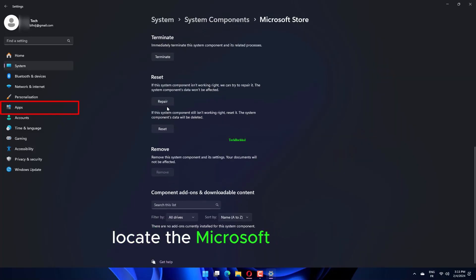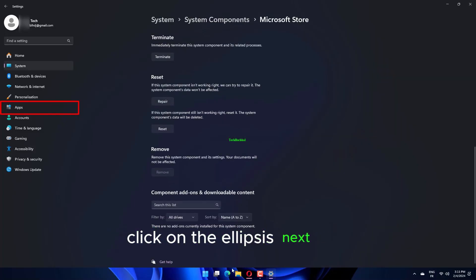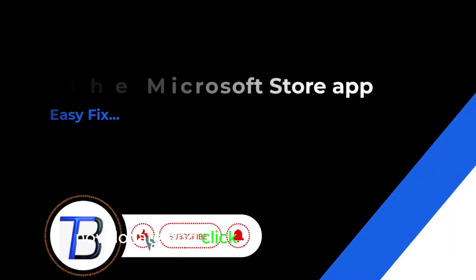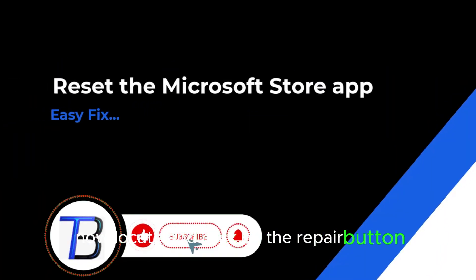Locate the Microsoft Store entry, click on the ellipsis next to it and select Advanced Options from the menu that pops up. Now locate and click on the Repair button.